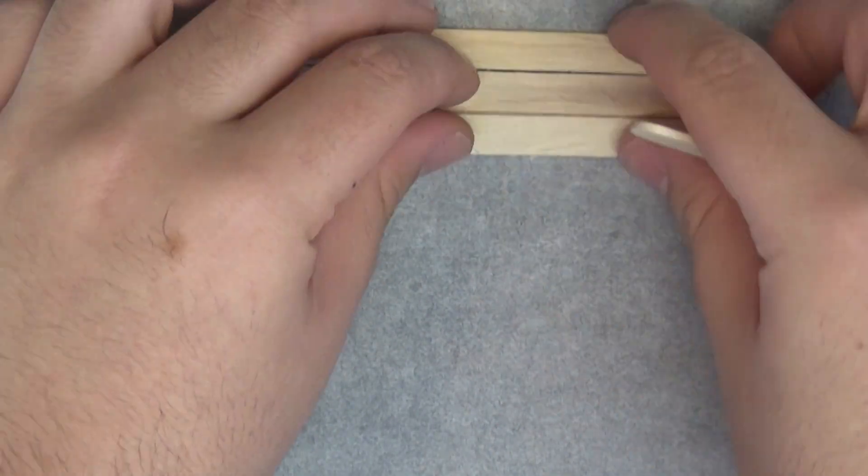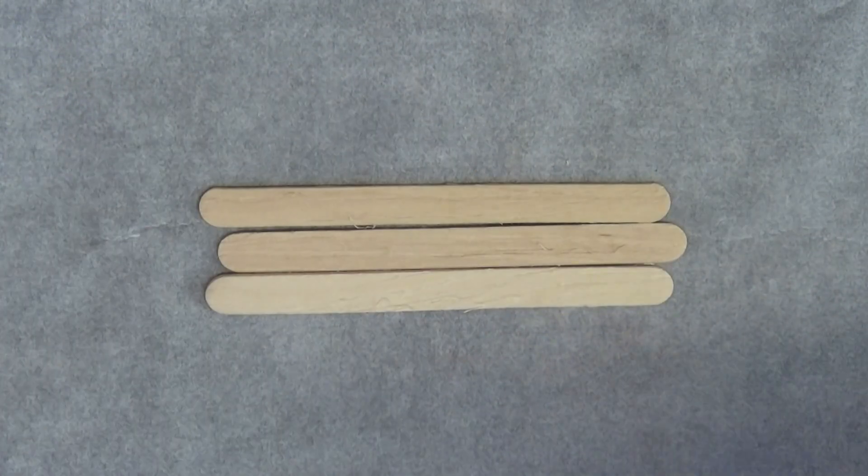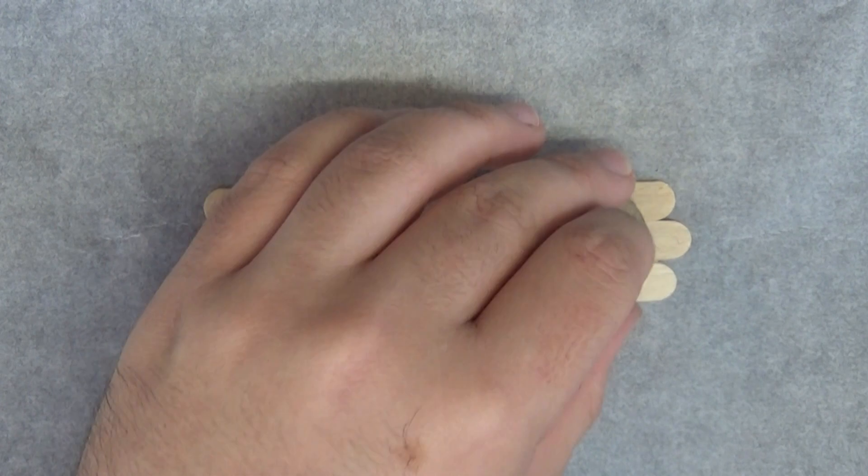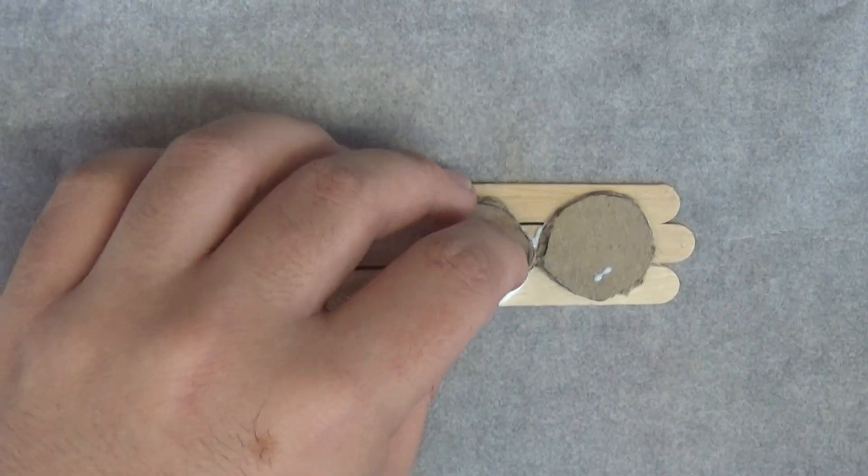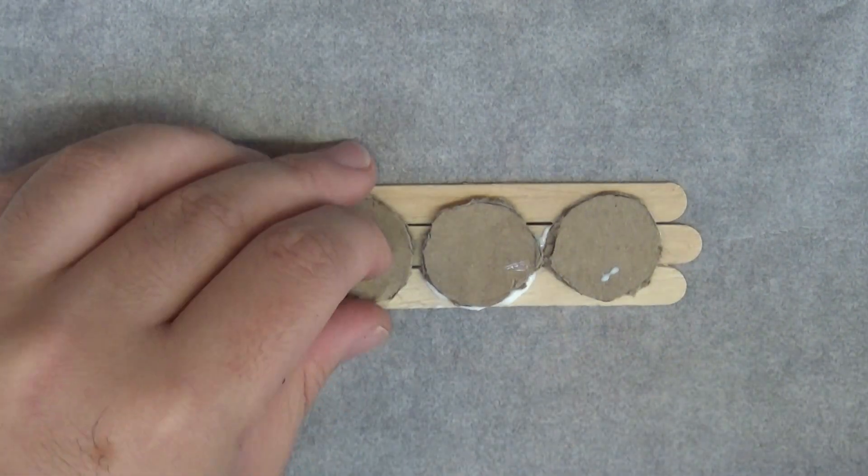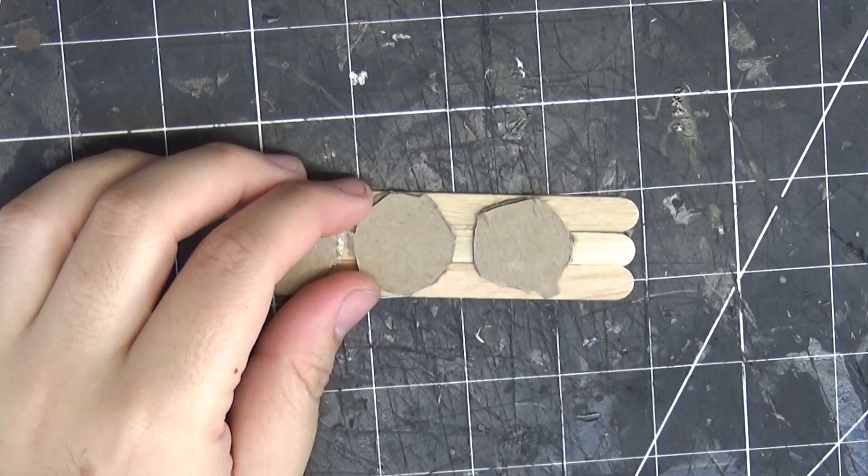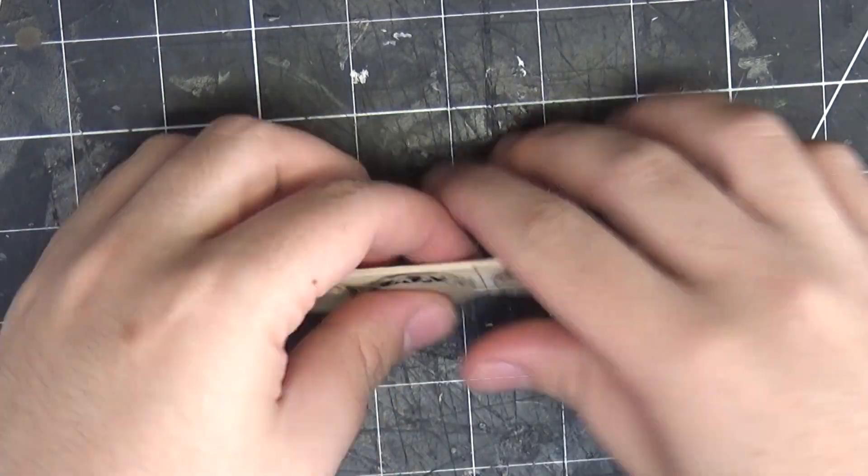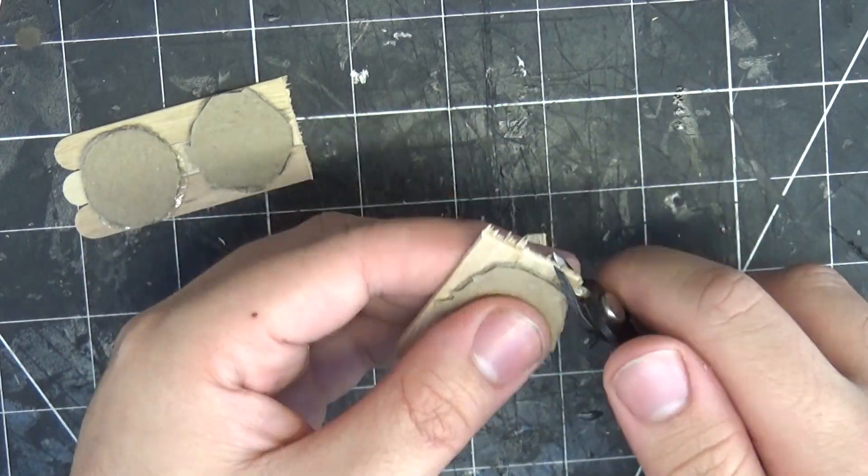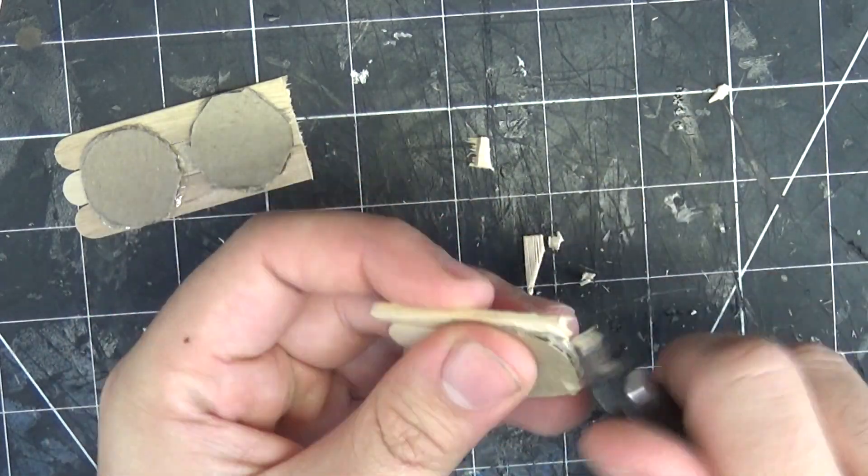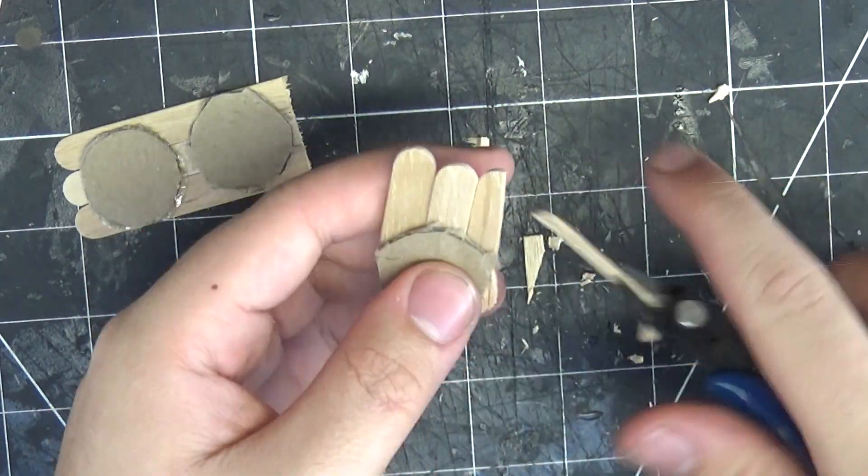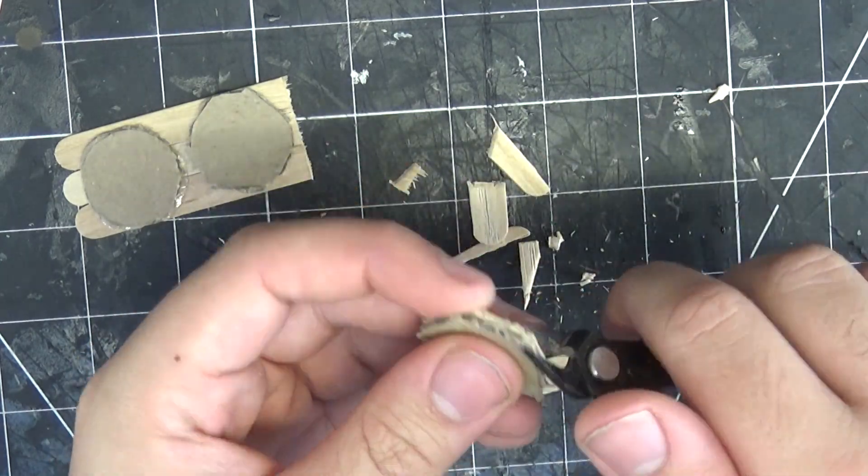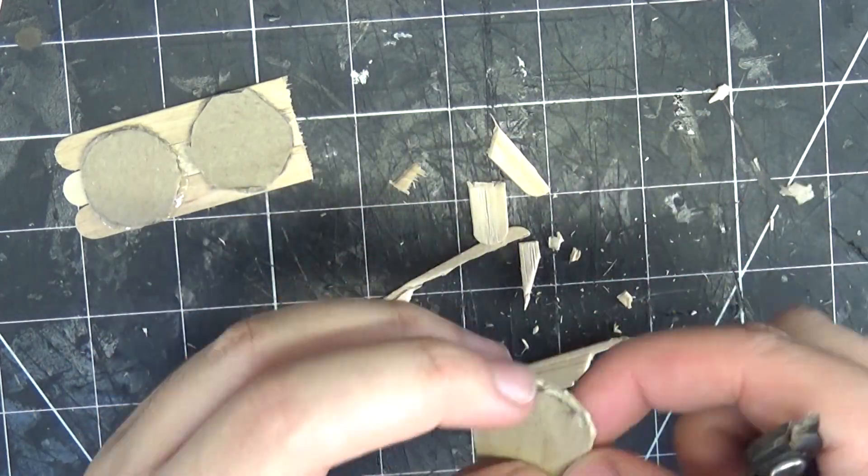Then stick some PVA glue onto the circles and glue them down onto some popsicle sticks. Because these wheels are smaller, I can fit more to each popsicle stick as well. Once they're dry, I go back to the exacto knife and cut them out. And use some clippers just to get a nice round shape around the edges. You can come through with some sandpaper as well, just to smooth out any rough edges.